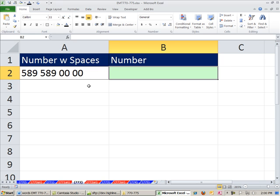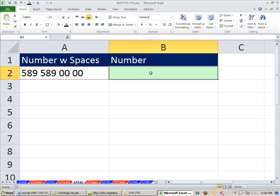In this video, we just have a simple trick. We have number stored as text, and there are spaces between them. We need to remove the spaces and then convert the number back to a number.